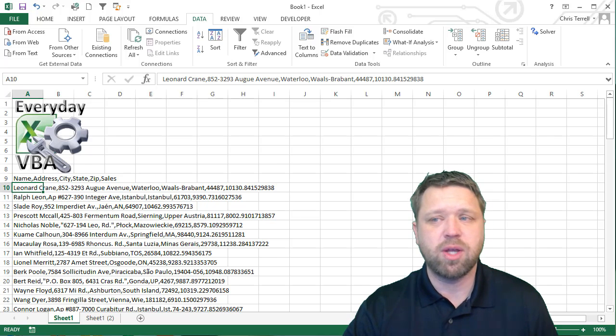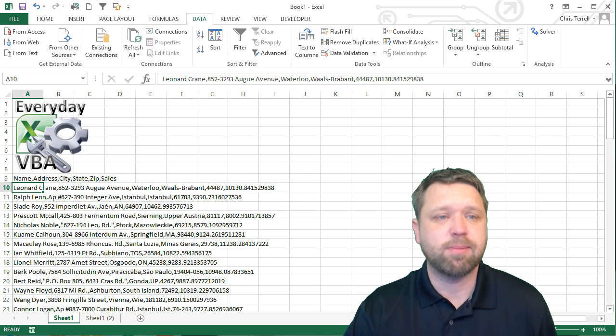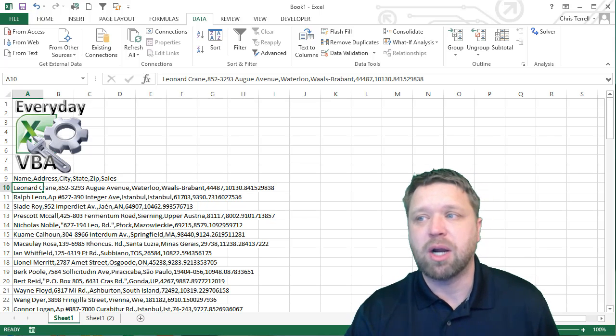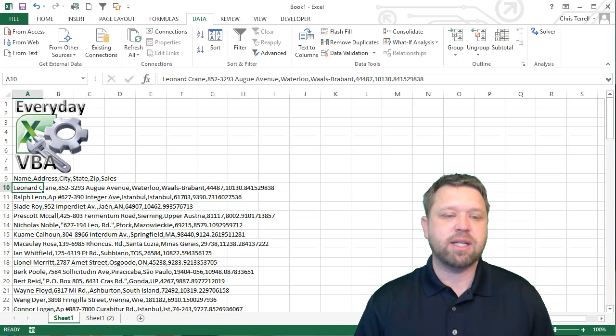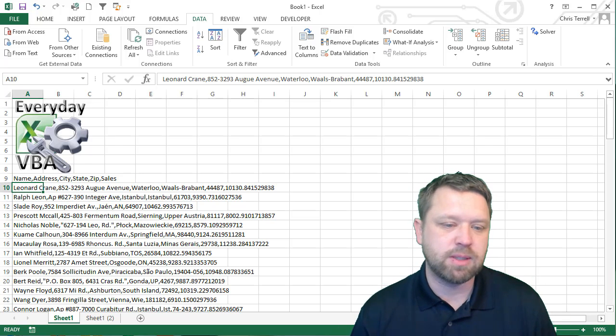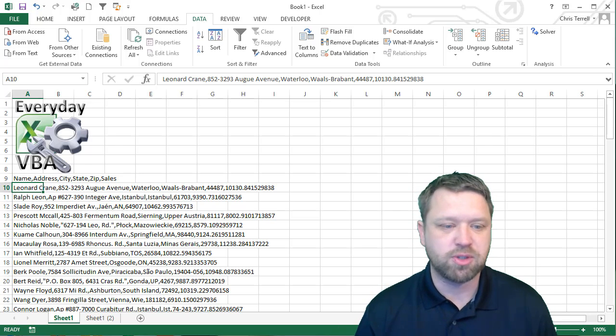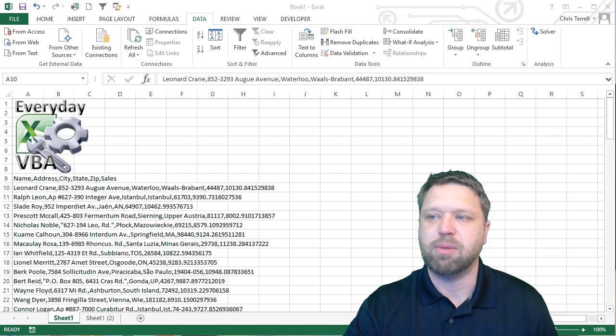But it's good to know that you can actually do this type of stuff in a macro if you ever get comma delimited data. Because sometimes you're getting data from a server or something like that. Well, this can be helpful.